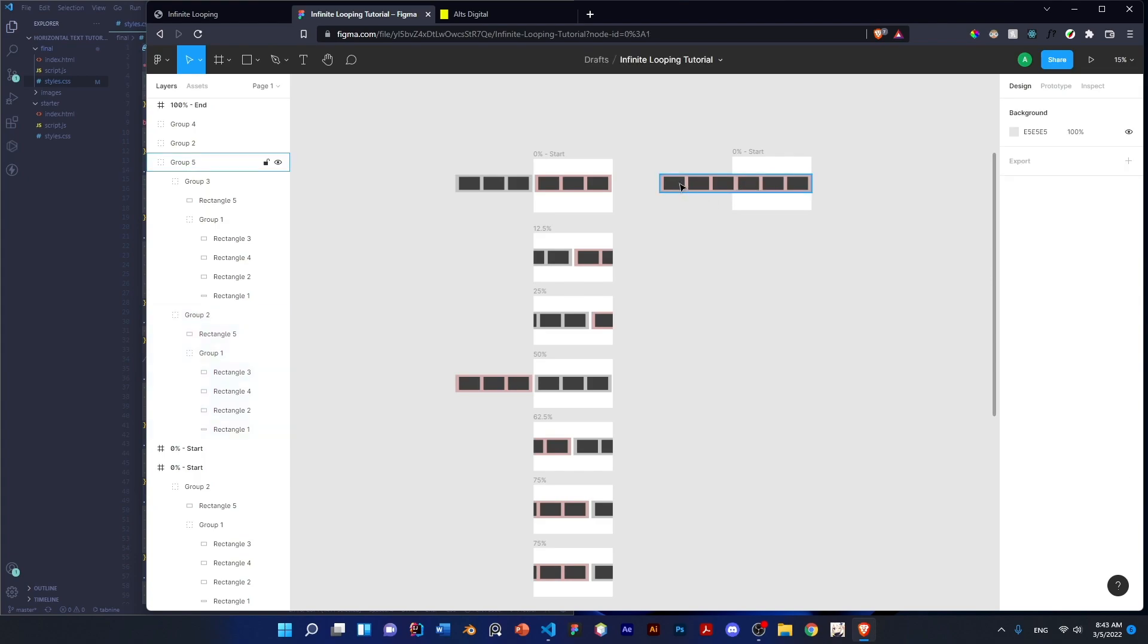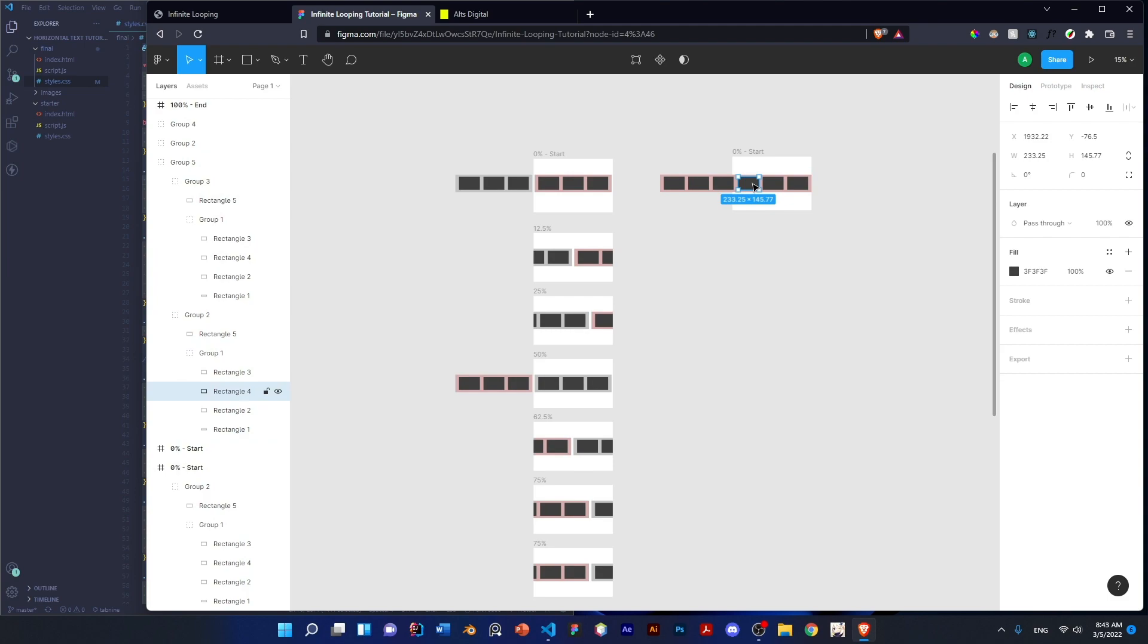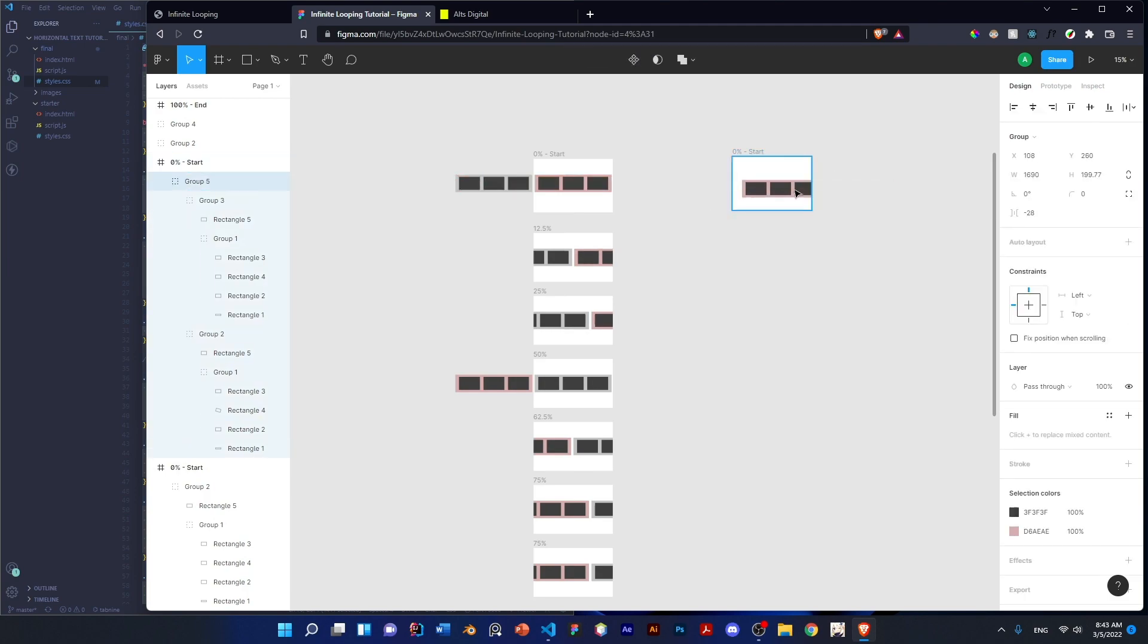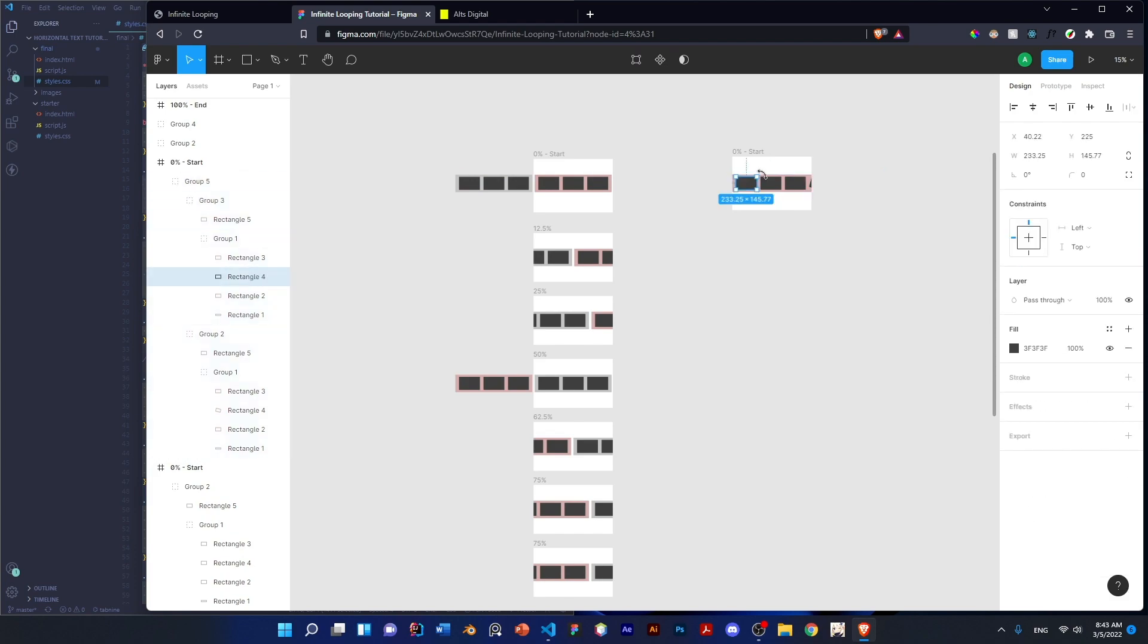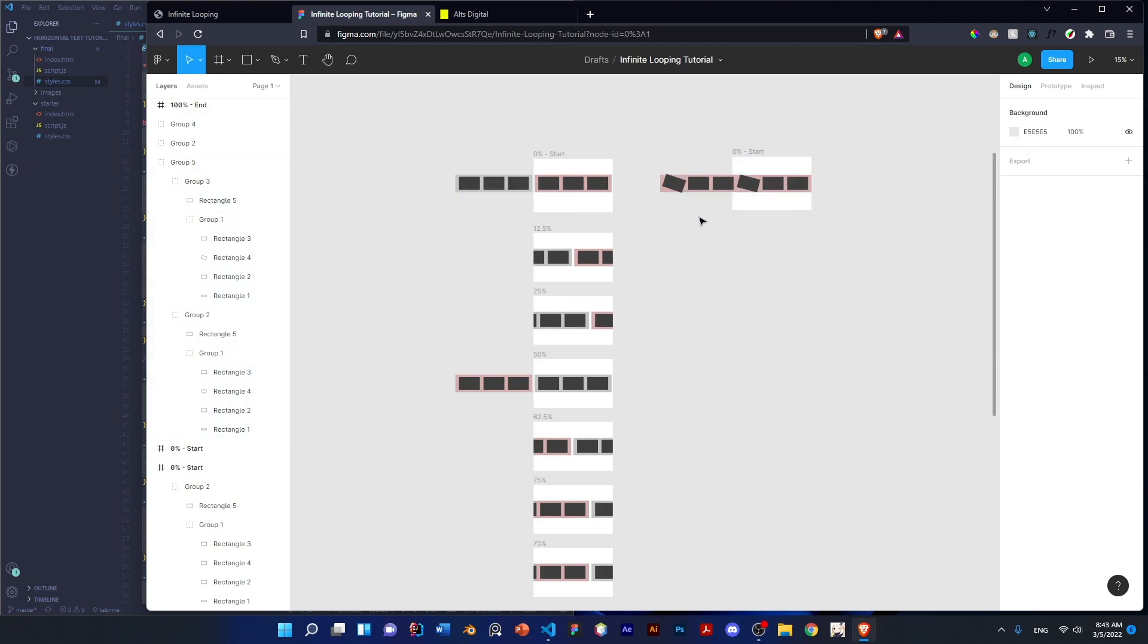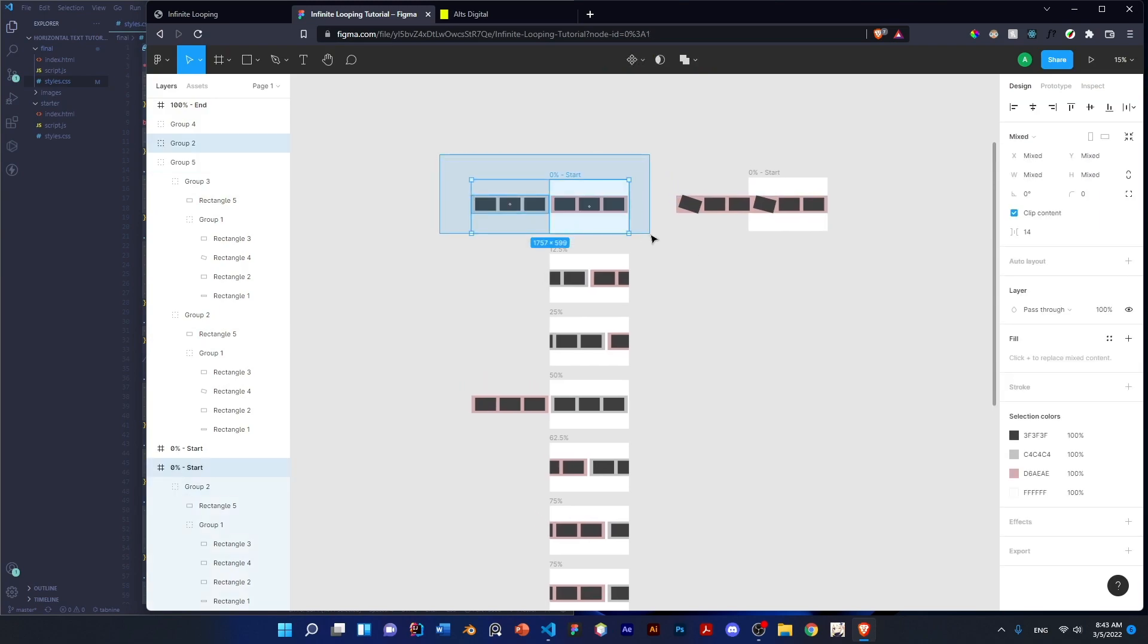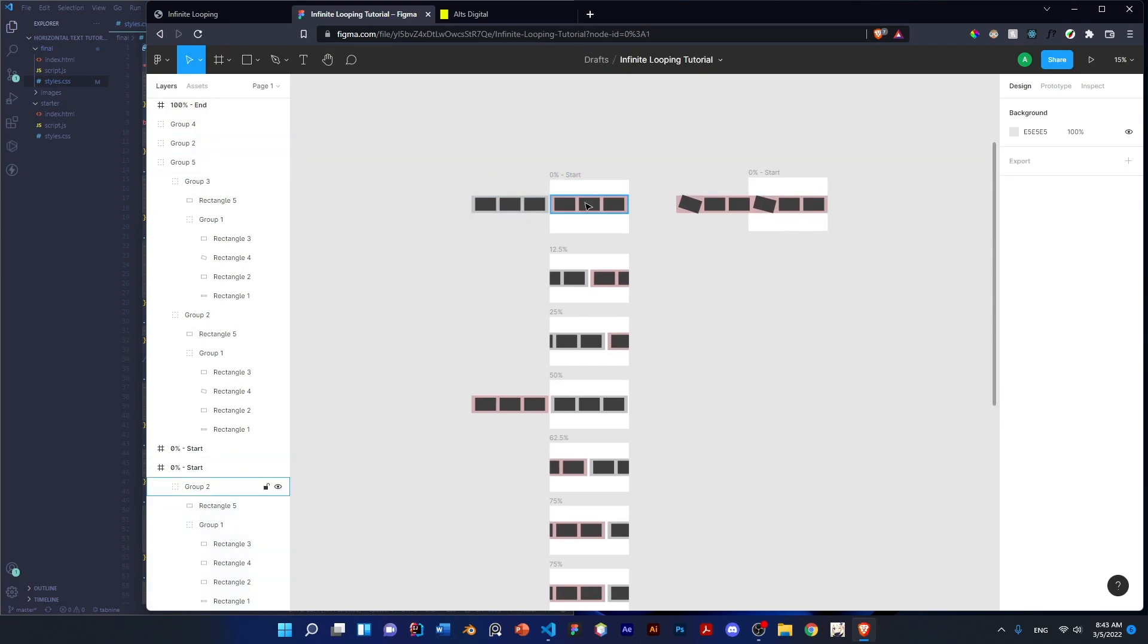Now the problem with using one container only is you have to make sure that the second half ends exactly how the first one will begin. So for example, if the start starts like this, then when you get to the end, you have to make sure this container also ends in the same rotation. So when you replace it back to the start, they won't notice a jump between the animations. So that's why it's more popular to use two or more containers, you have a lot more flexibility here.